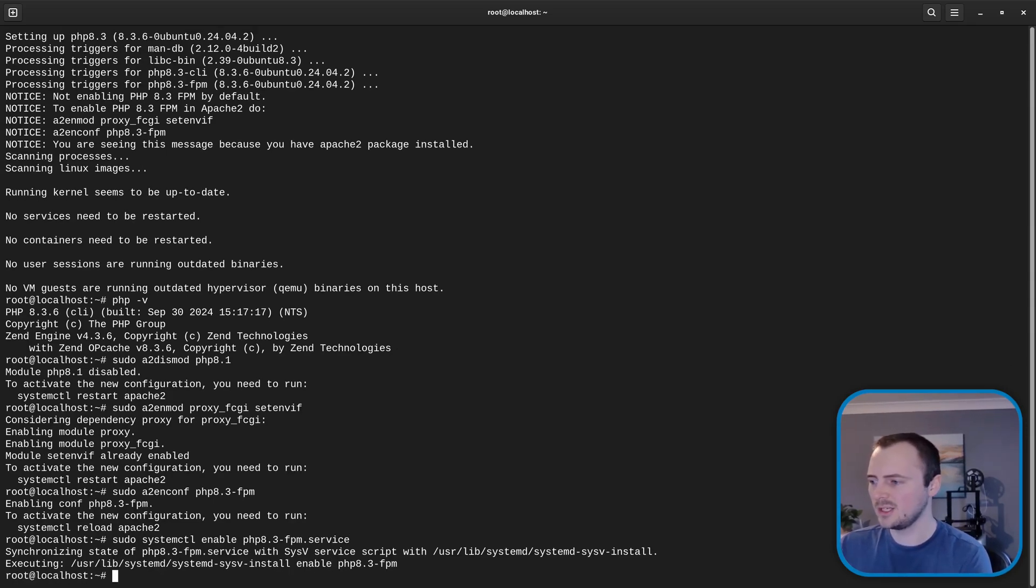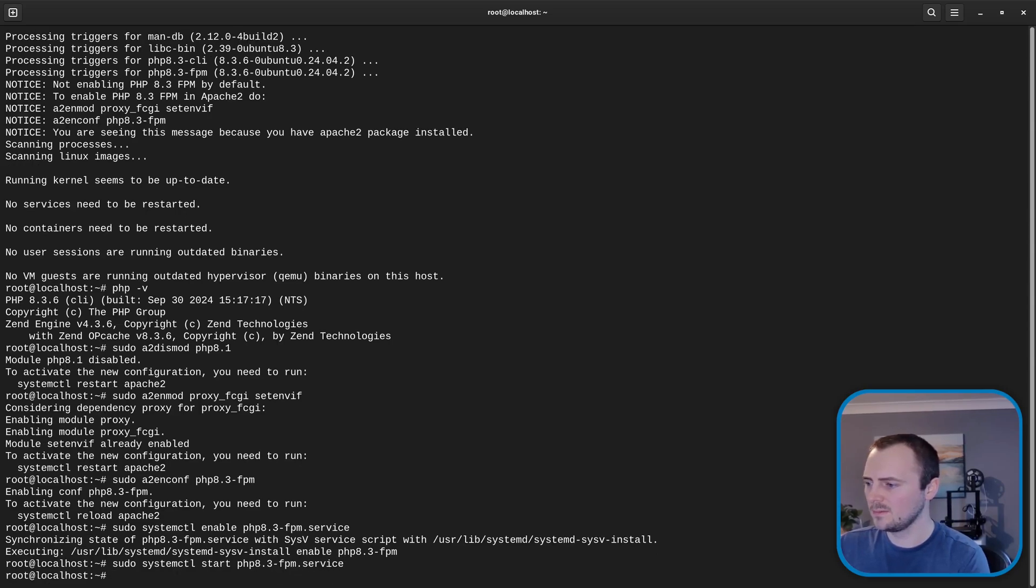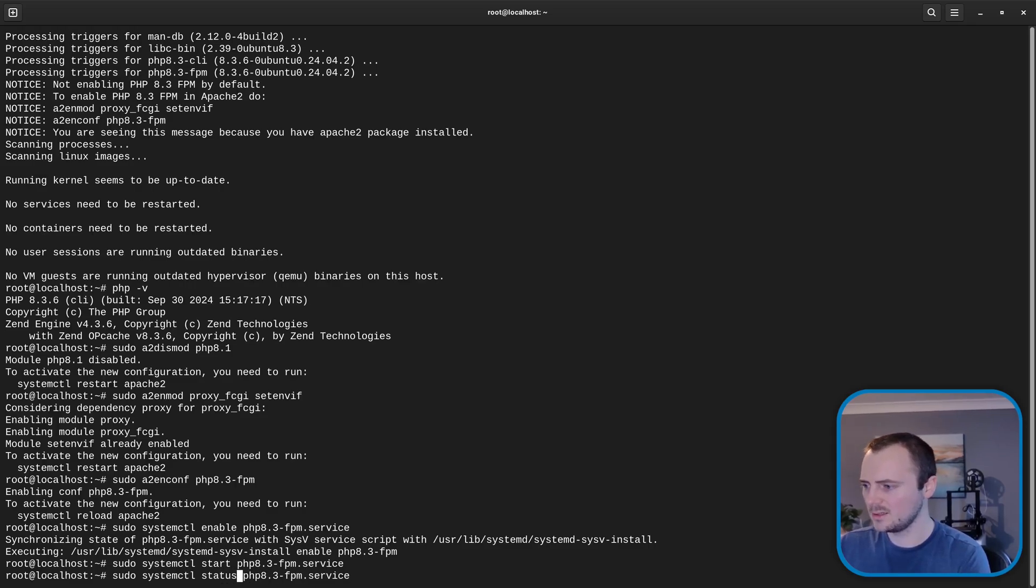Now let's actually get that running via sudo systemctl start php8.3-fpm.service.